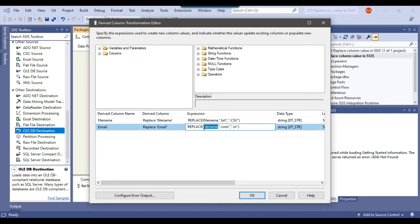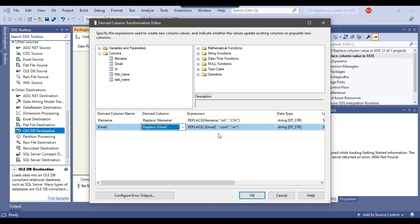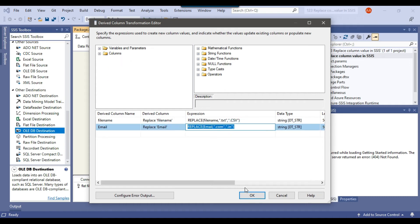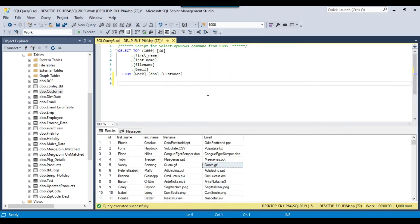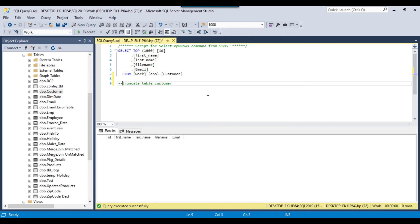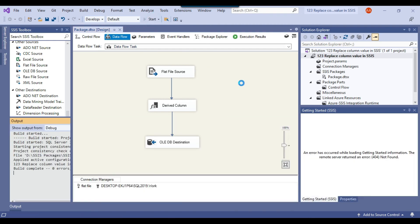What happened is we put the file name into the email column, which is not correct. We need to fix that — replace the file name reference with the email column. Now in the file name expression we are using the file name column, and in the email expression we are using the email column. I click OK, go back to SSMS, truncate the customer table, and rerun the SSIS package.